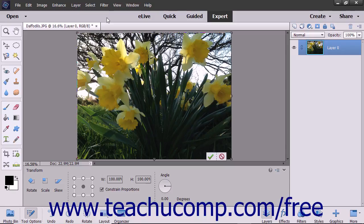When you select the Free Transform command, you will see the bounding box around the selected object. Note the small circle or crosshair in the middle of the bounding box. This is the reference point around which the transformations will occur.